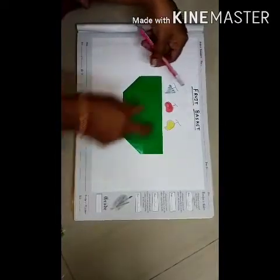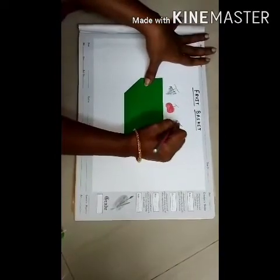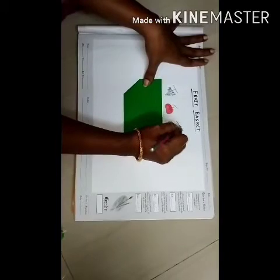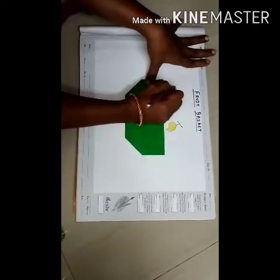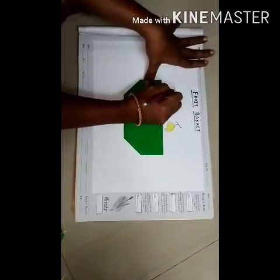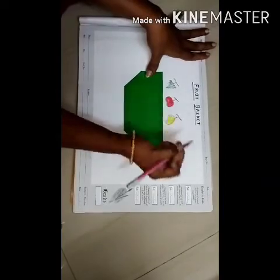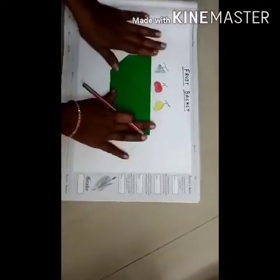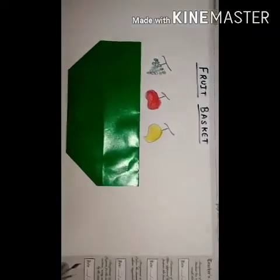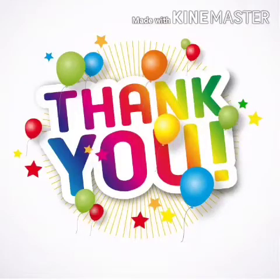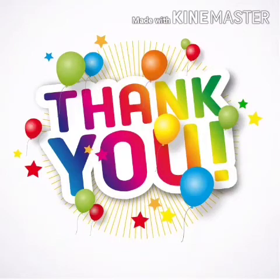So now our fruit basket is ready. You can draw whichever fruit you want as per your wish. So this is our fruit basket. Hope you all understood and practice it. Children, hope you all understood how to make a fruit basket with the help of a craft paper. You all will practice at home with the help of this video. Thank you children. Bye bye and take care.